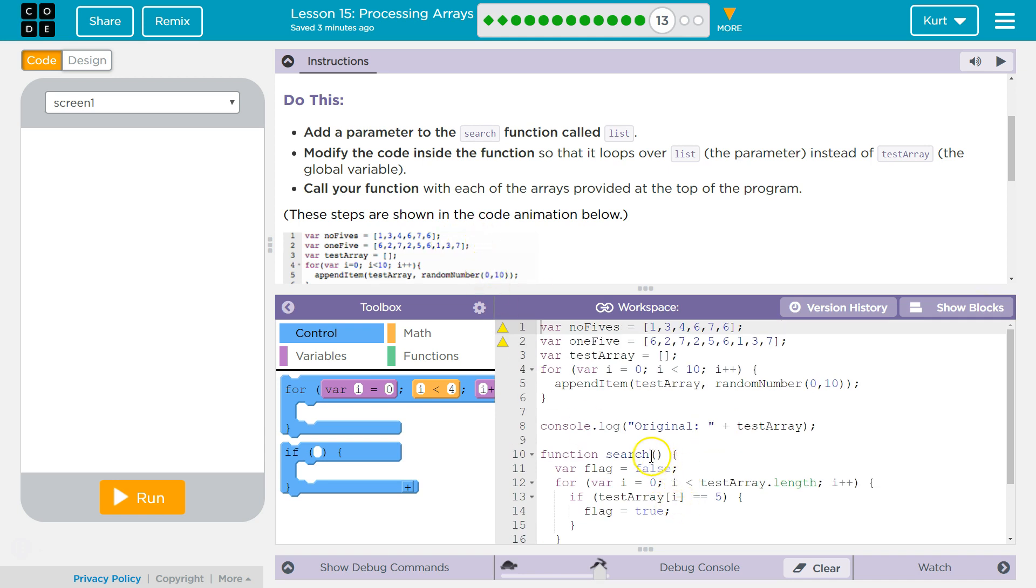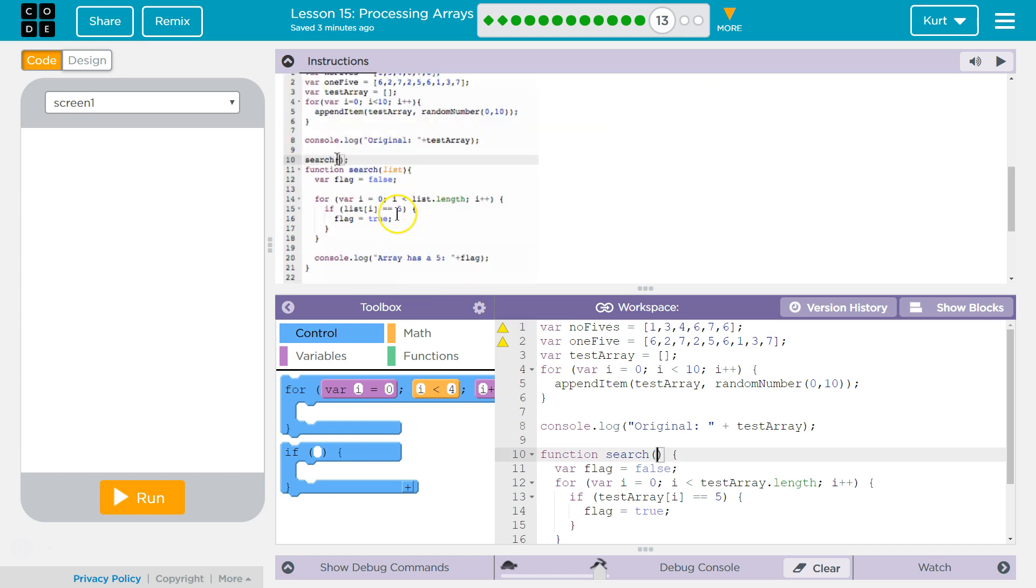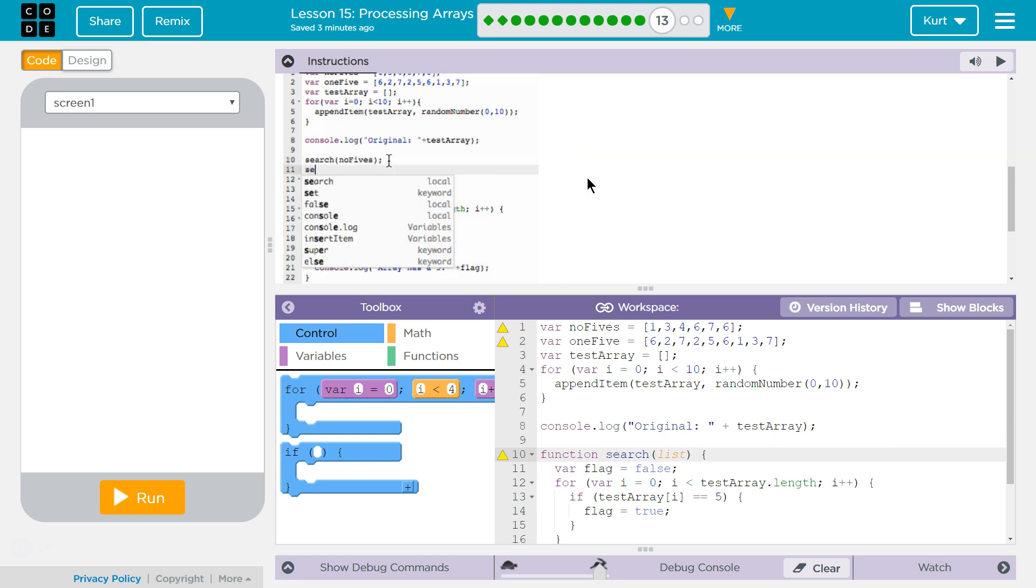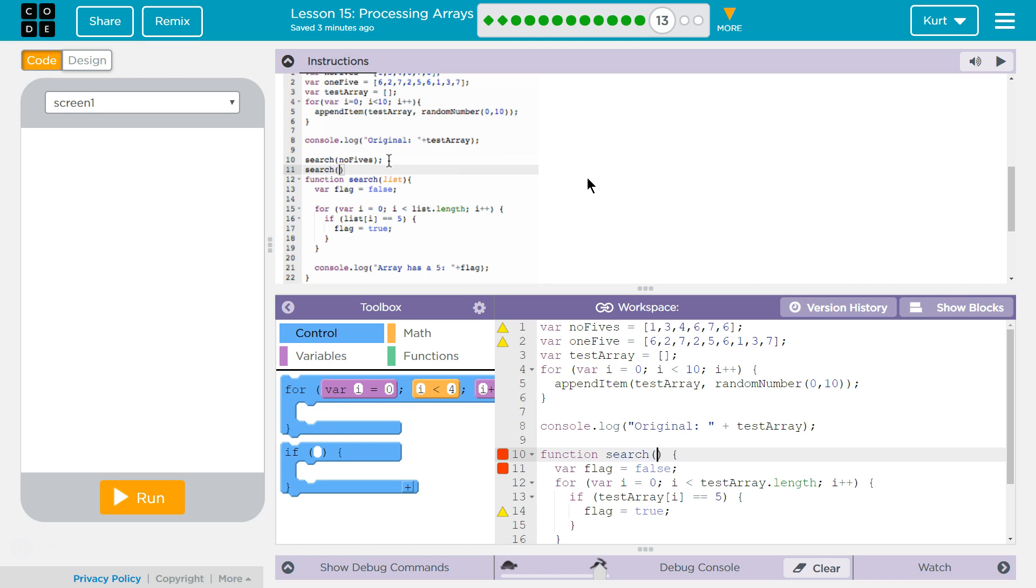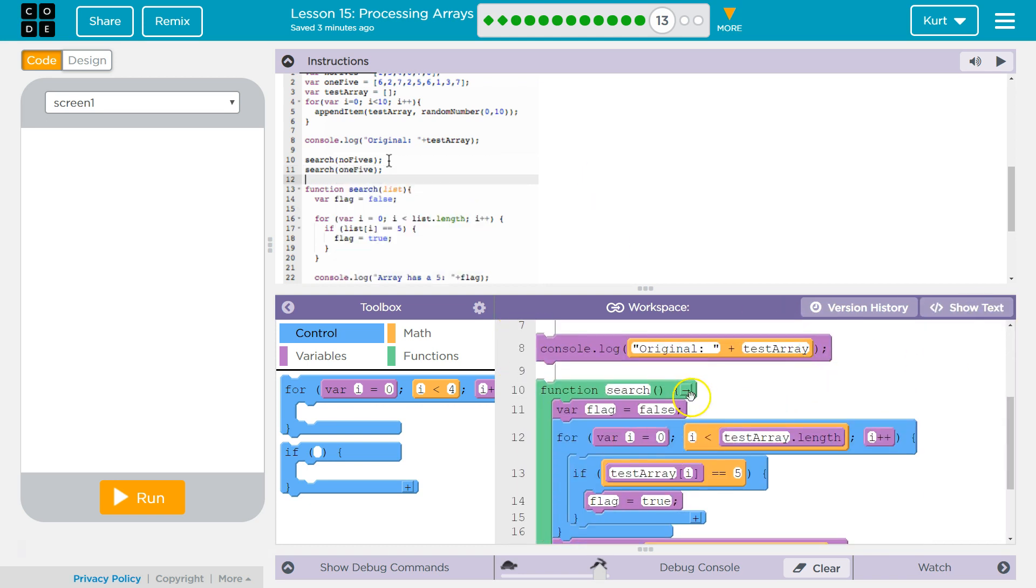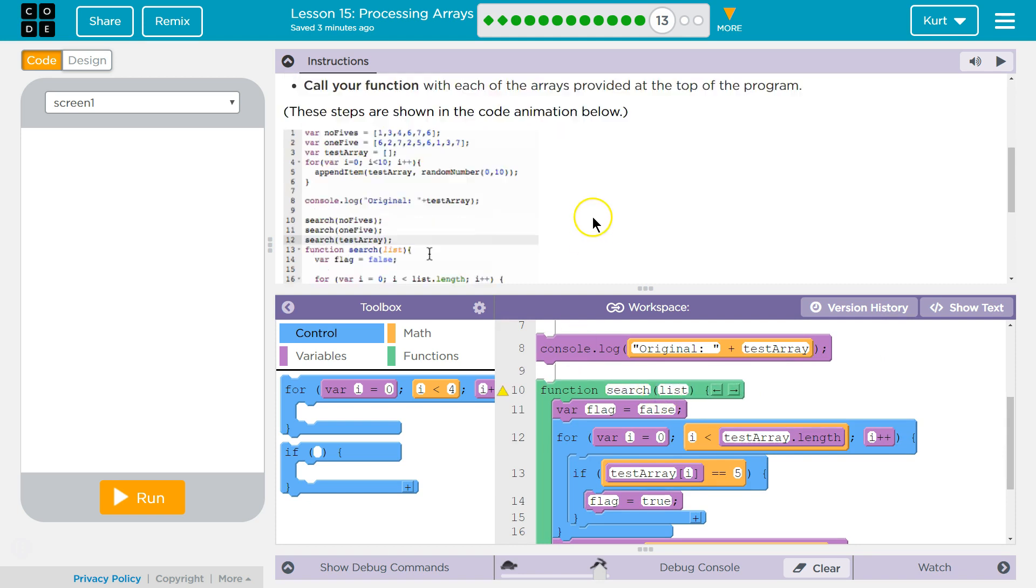So for our search function, if you want a parameter—are they showing us? Yeah, you can just write it. So List, right? I can also—whoops—if you are in this mode, how you add a parameter is you click this arrow, and then I'm going to add List. Alright.